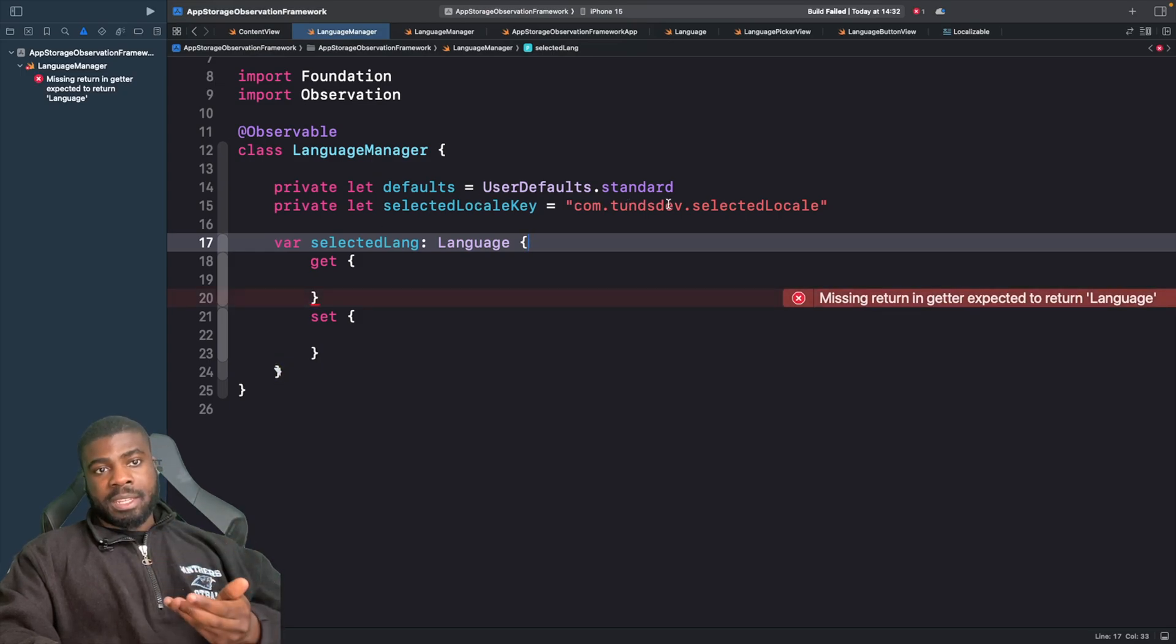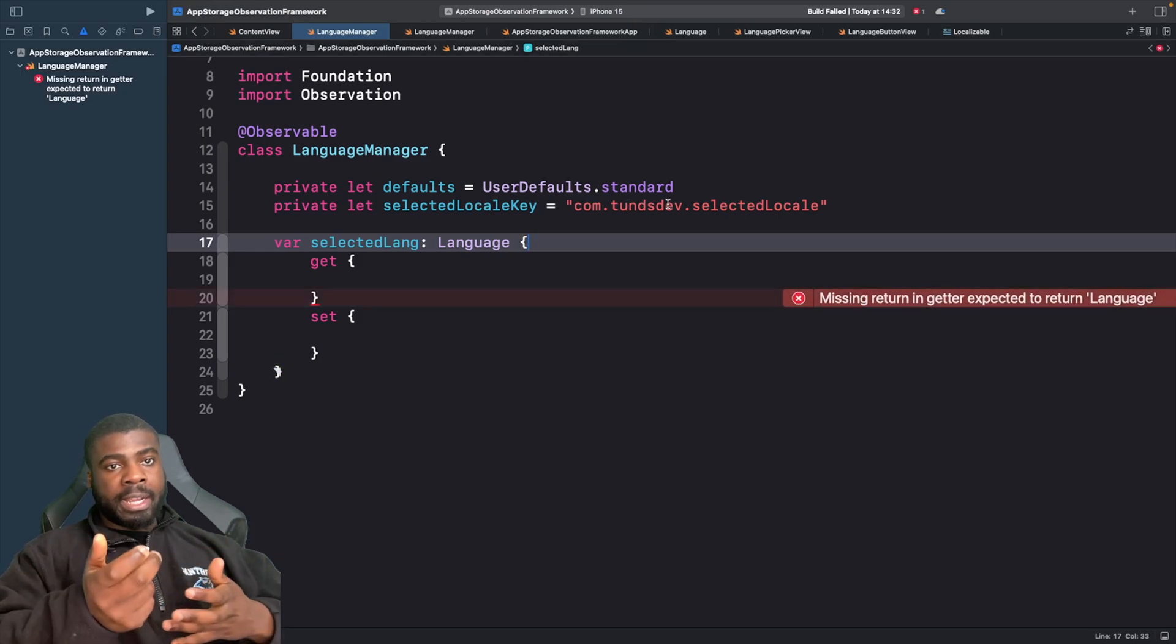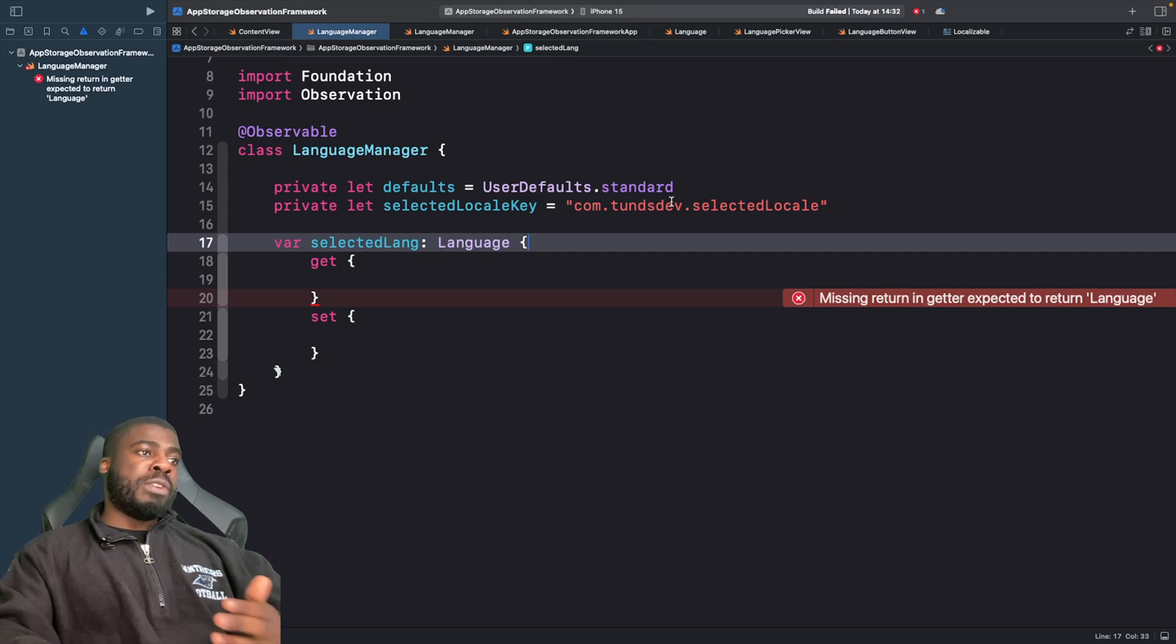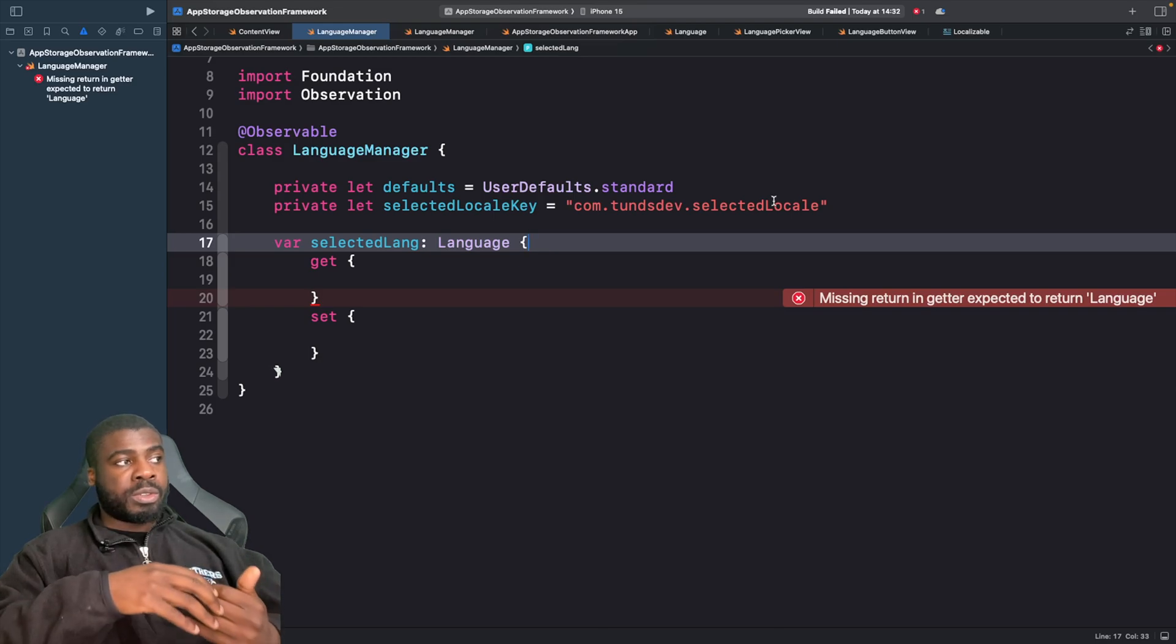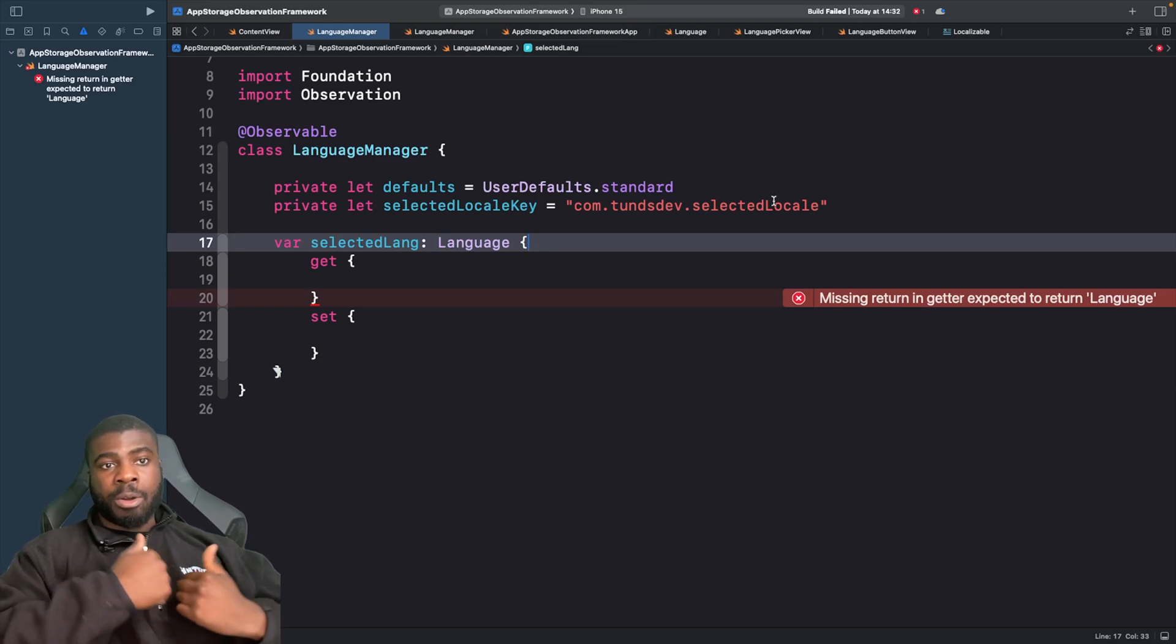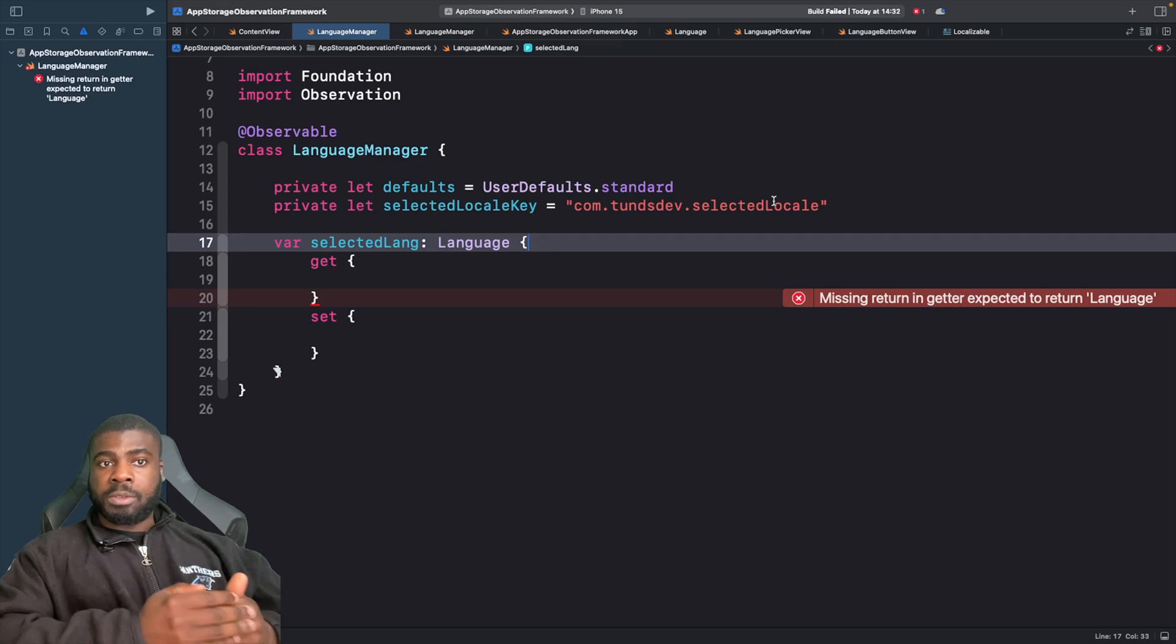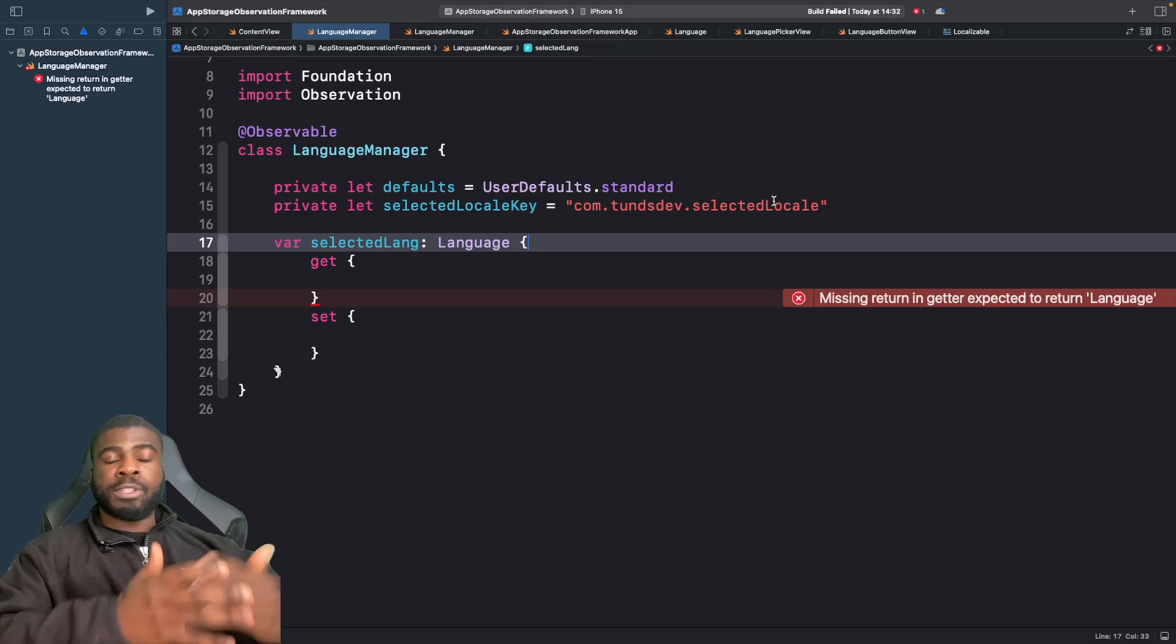You might have noticed that I called this selected locale, and the reason is because what we're actually doing in our project is changing the locale so the language reflects what's in our Strings Catalog. We're saving a locale which is the key.